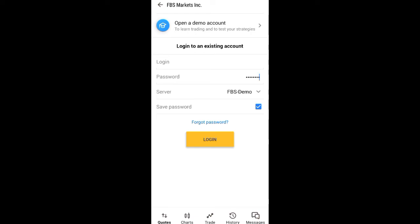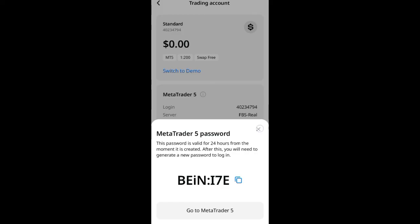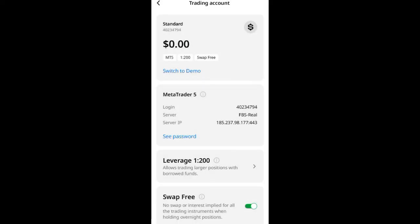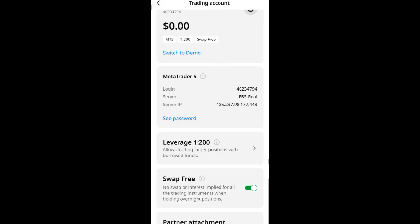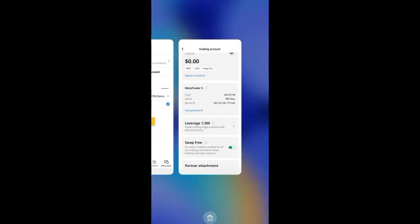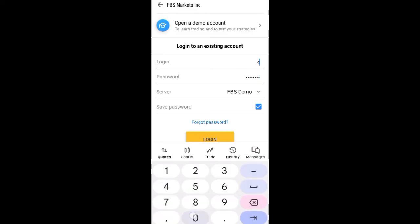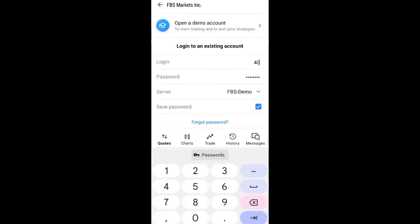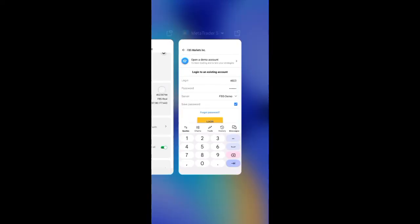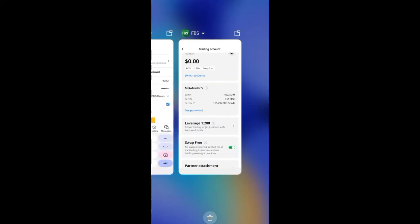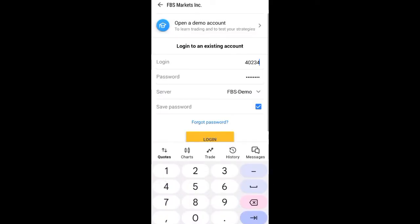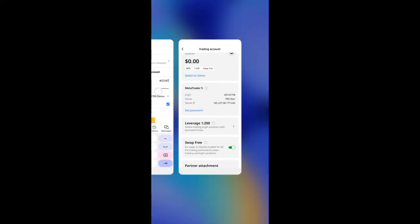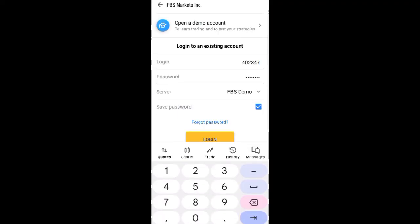Now go back — remember I asked you to minimize the FBS app, so go back to it. Copy your login ID. You're going to write out your login: in my case it's 40-40-23-23-47-47-94. Make sure you write your own login correctly, otherwise it will show 'Authorization Failed'.